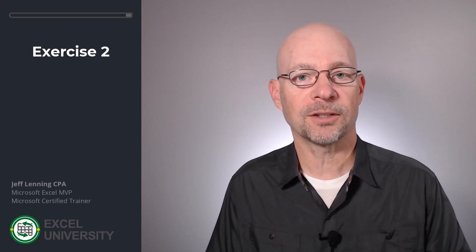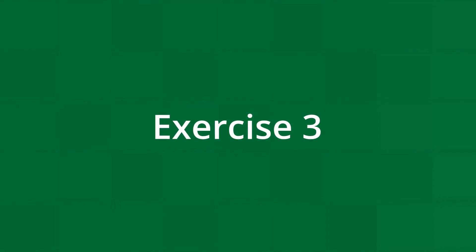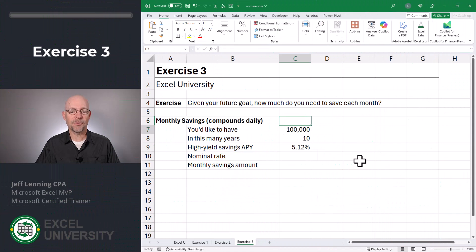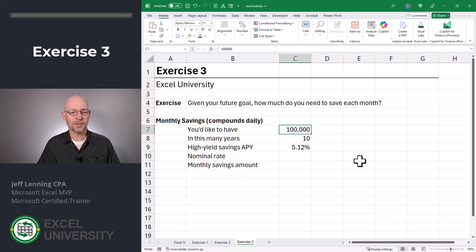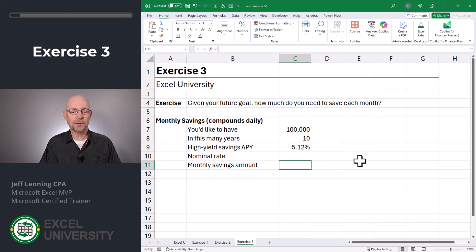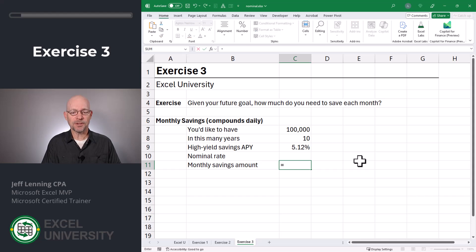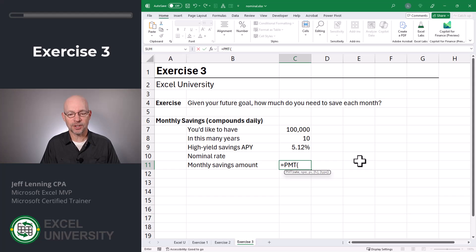What if we need to calculate the opposite? In other words, what if we want to calculate our future goal and back into how much per month we need to save? Well, that takes us to the next exercise — exercise three. So we'd like to have $100,000 in 10 years. We'll assume an APY of 5.12% compounded daily. To compute the monthly savings amount, we'll use the PMT function.